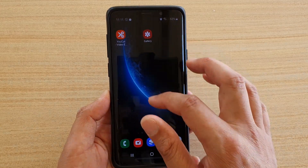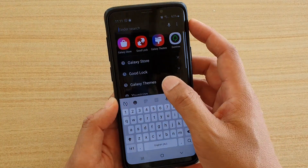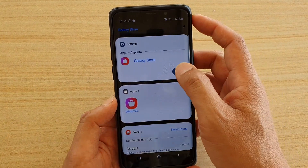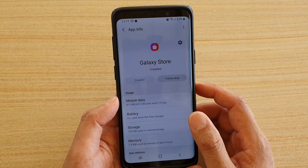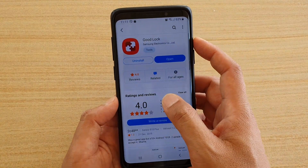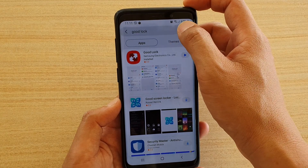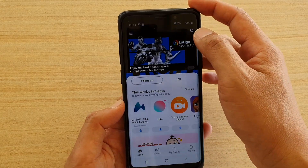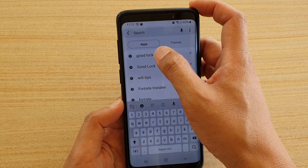To make the changes, first go to your Galaxy Store. Swipe down and search for Galaxy Store, then tap on it and open it. Once Galaxy Store is open, tap on the search box.